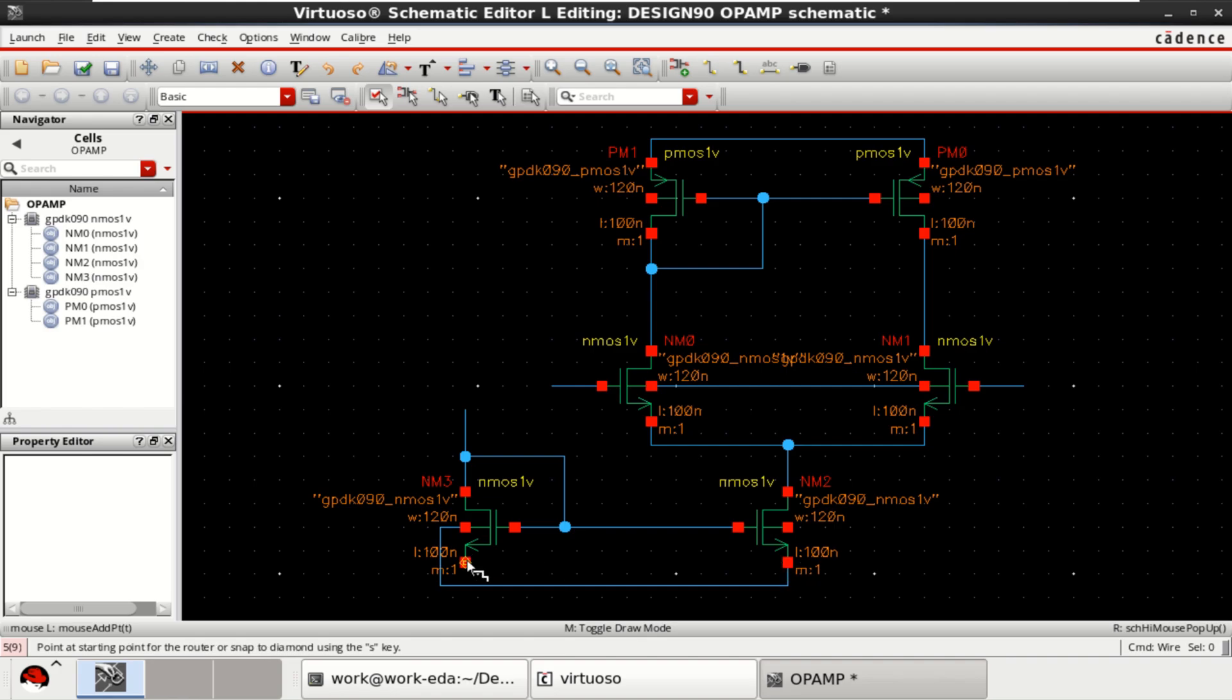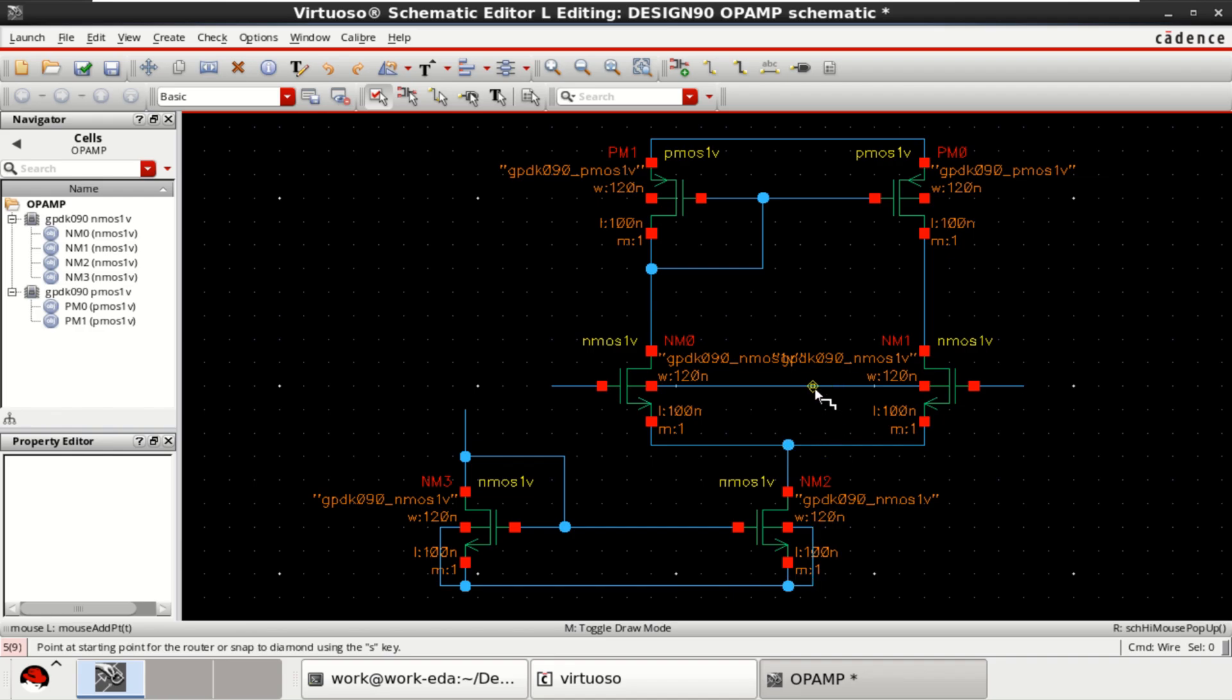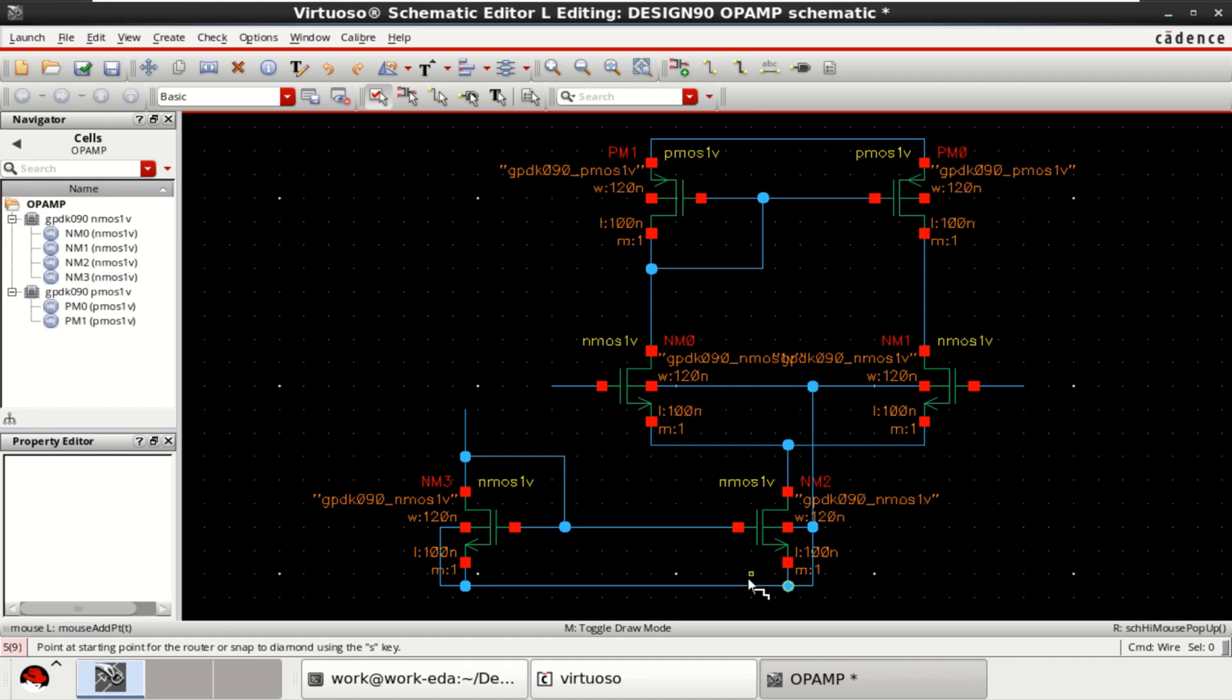Let's connect the sources towards the ground. Since this is grounded, let me connect this here. Because this is a substrate, which is connected to the lower potential.